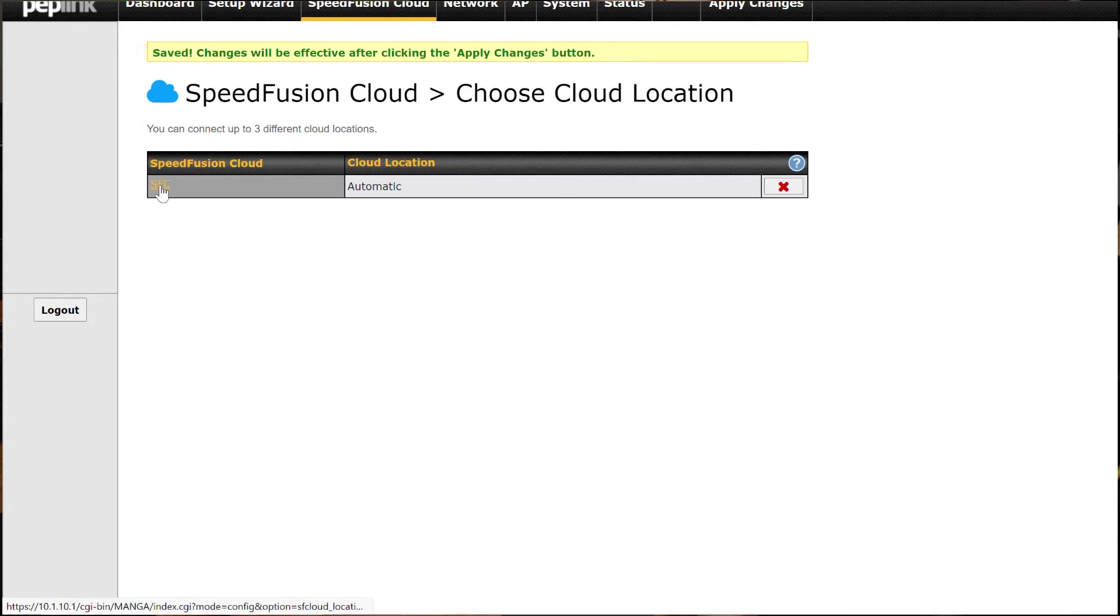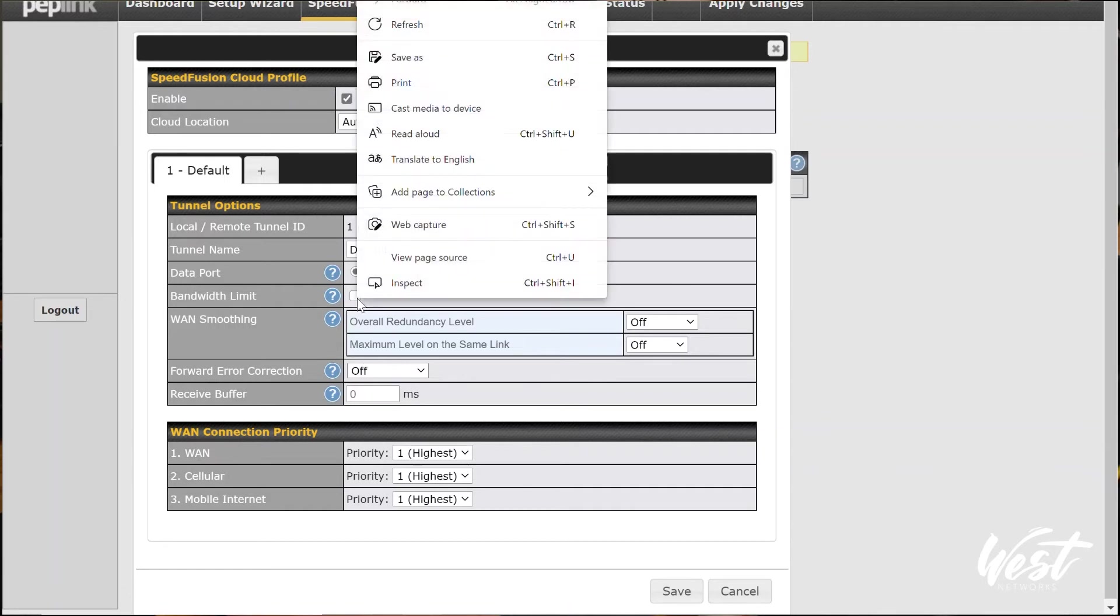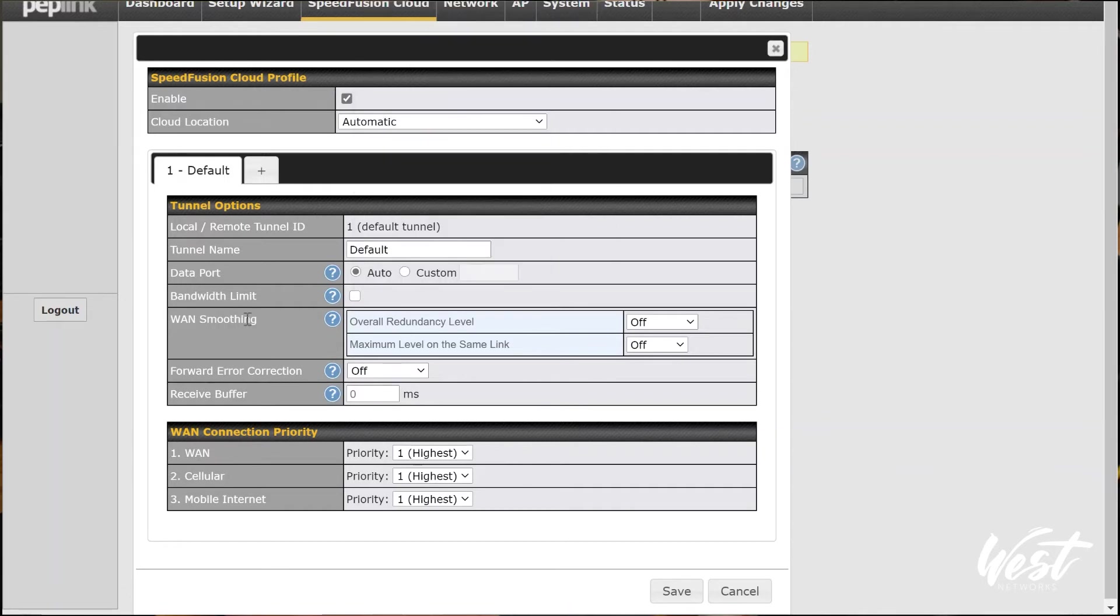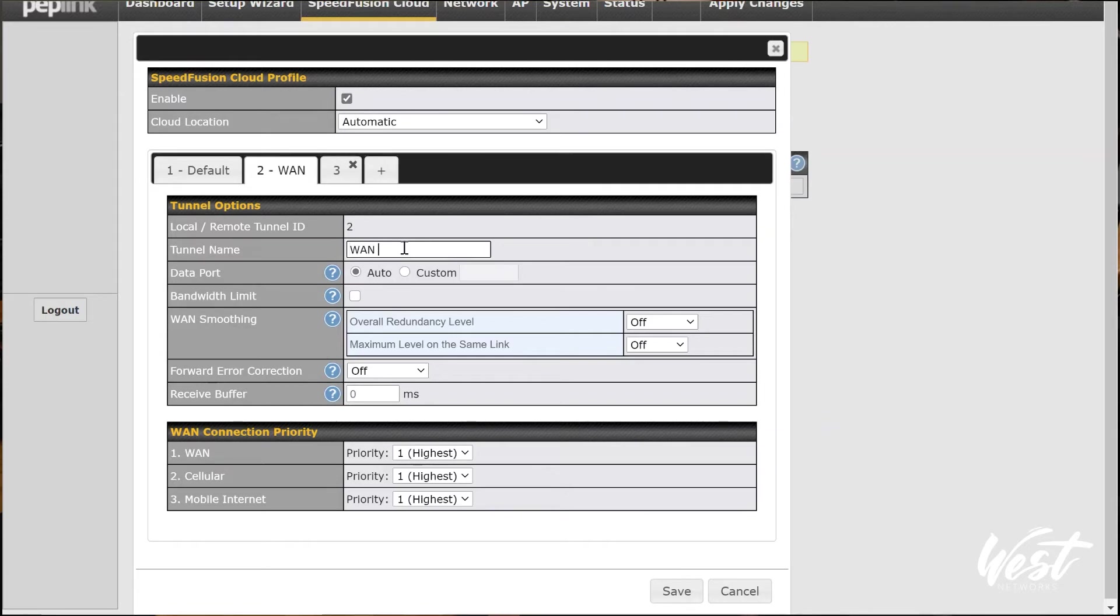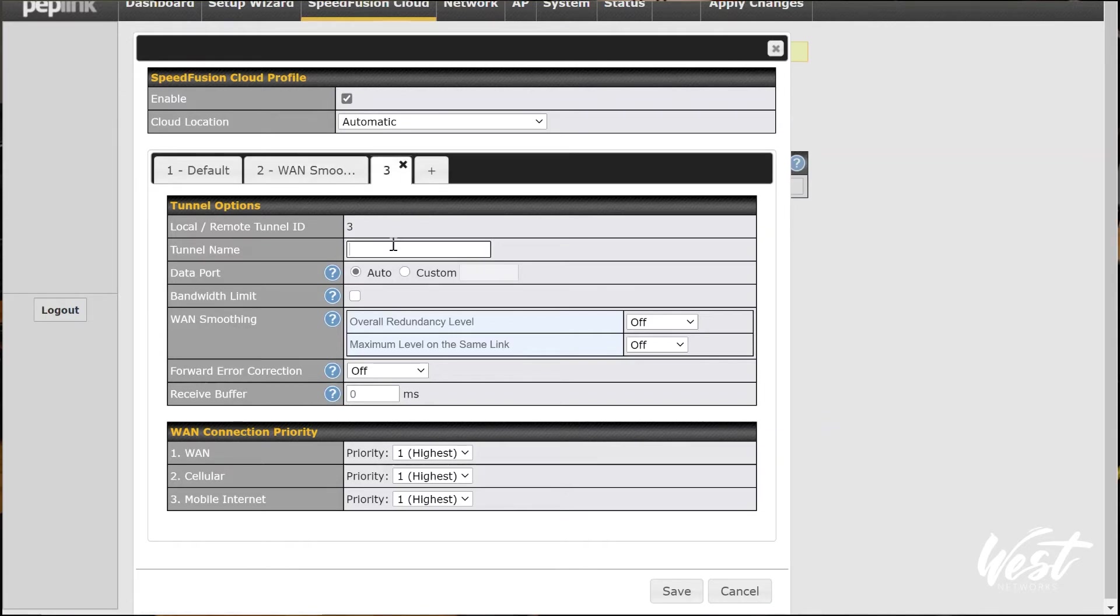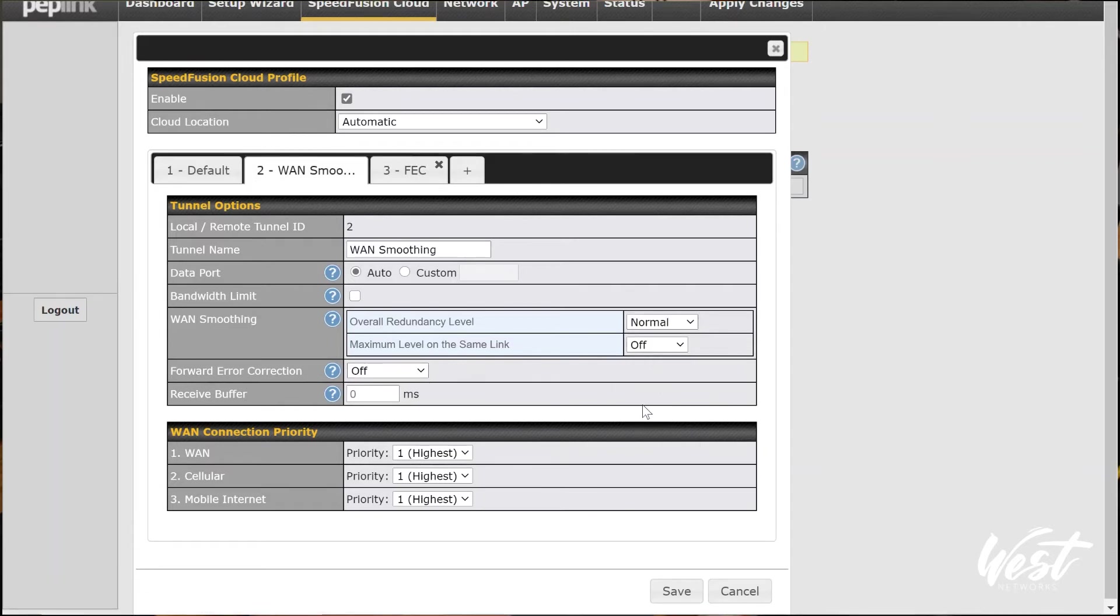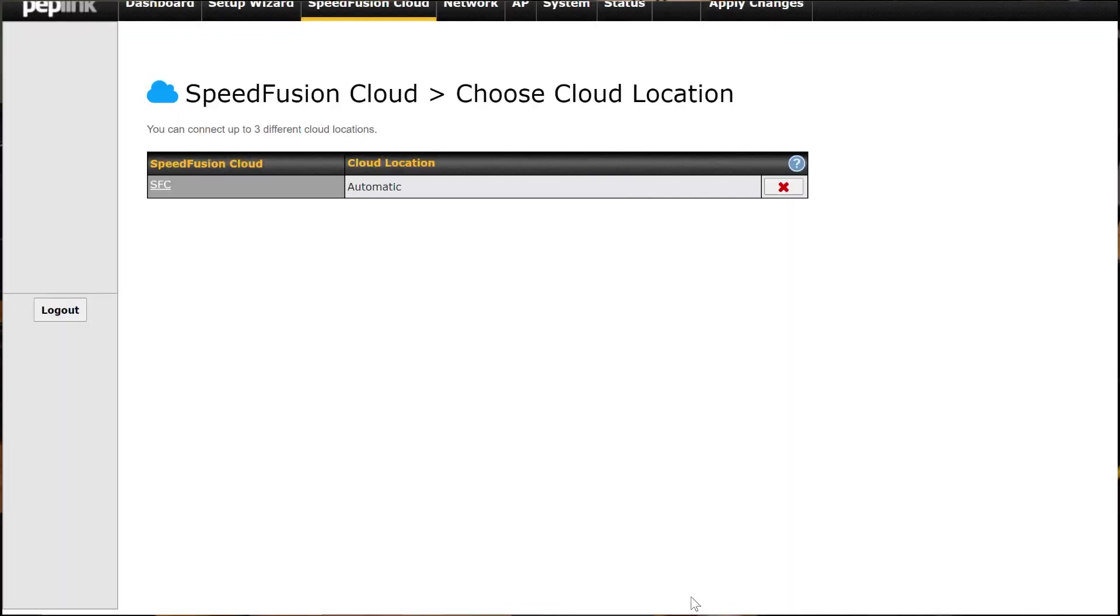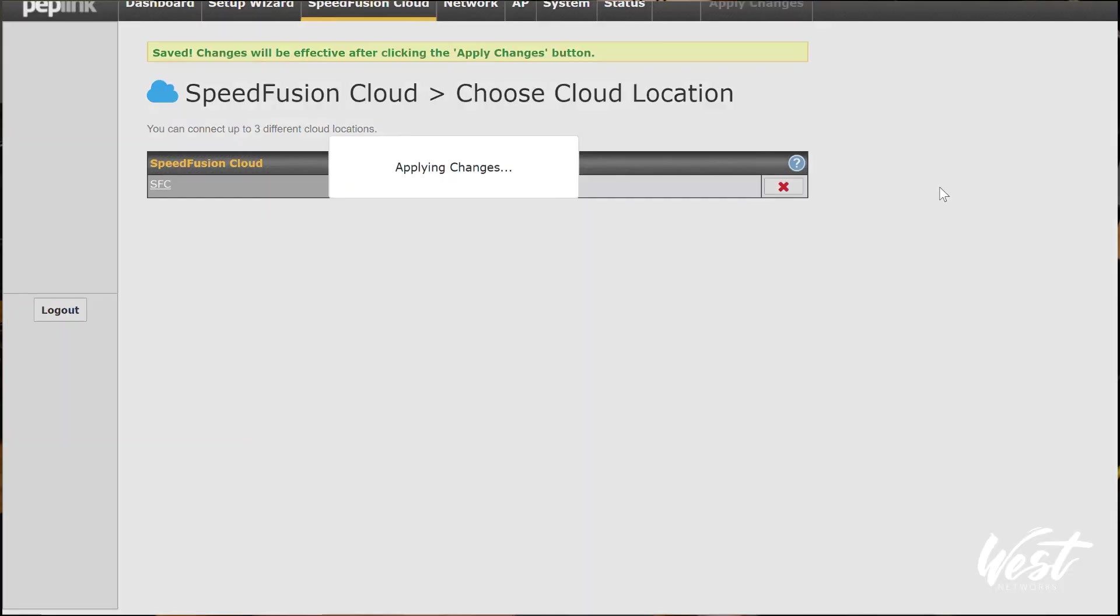You can click on this, you can enable our bandwidth limitations, you can enable WAN smoothing technology, or you can enable forward error correction. You can also create multiple profiles. Like for example, I can create a profile and I can call it WAN smoothing. And I can create another profile called FEC. And on the FEC profile, I can enable forward error correction. And on the WAN smoothing profile, I can enable WAN smoothing. Hit save and hit apply changes.